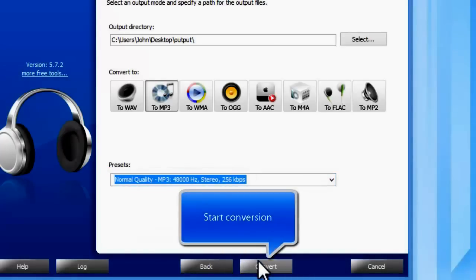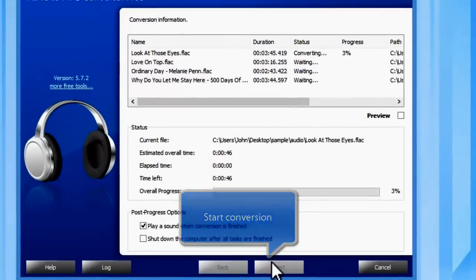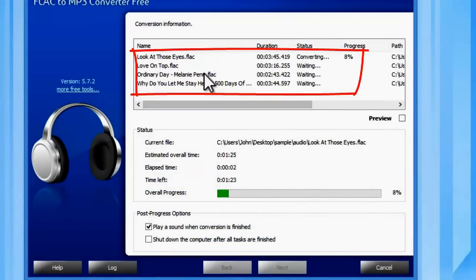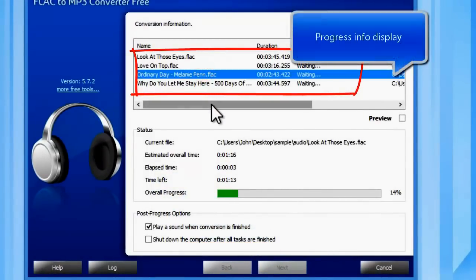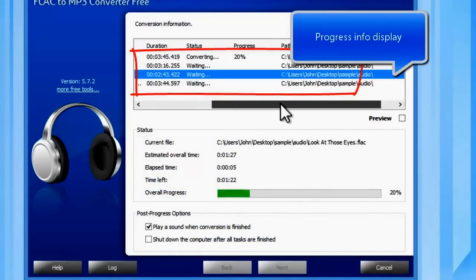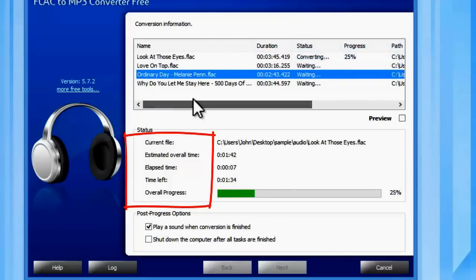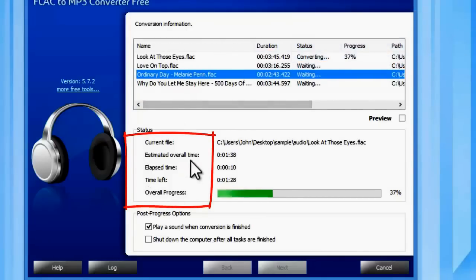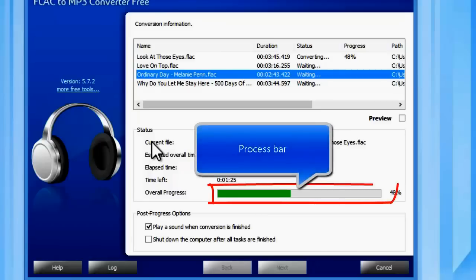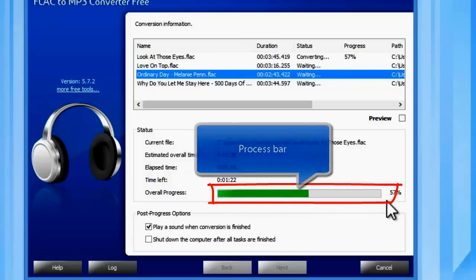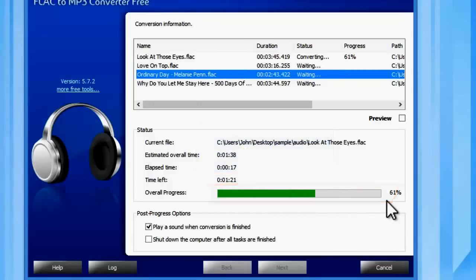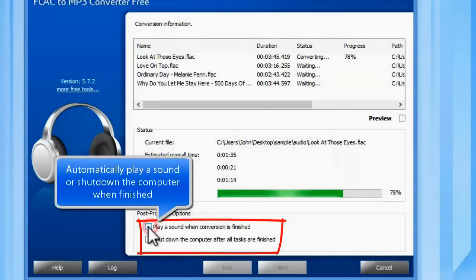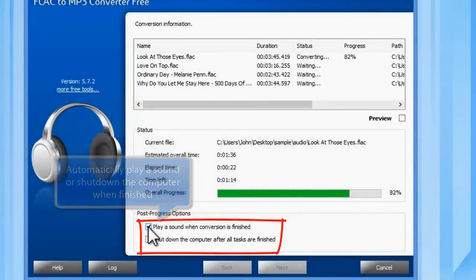Now, start conversion. Some progress information will display. It also allows you to play a reminder sound or shut down the computer after conversion.